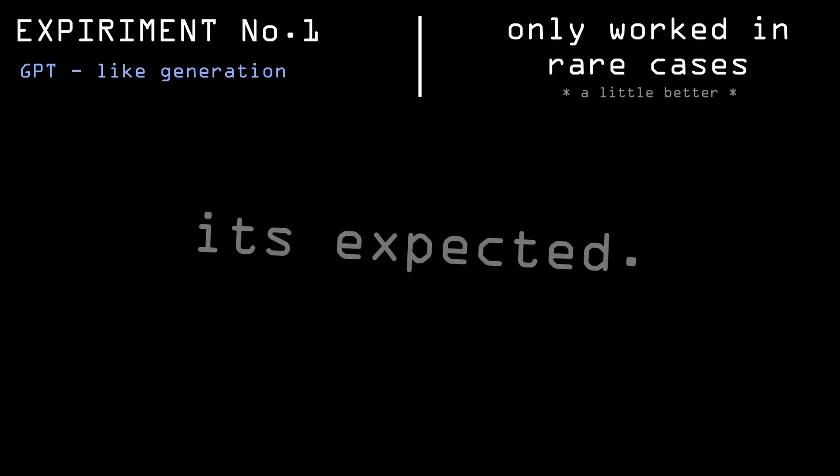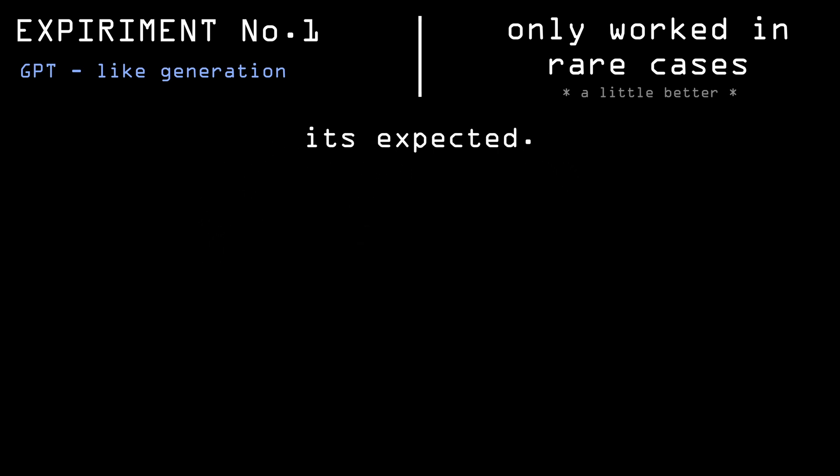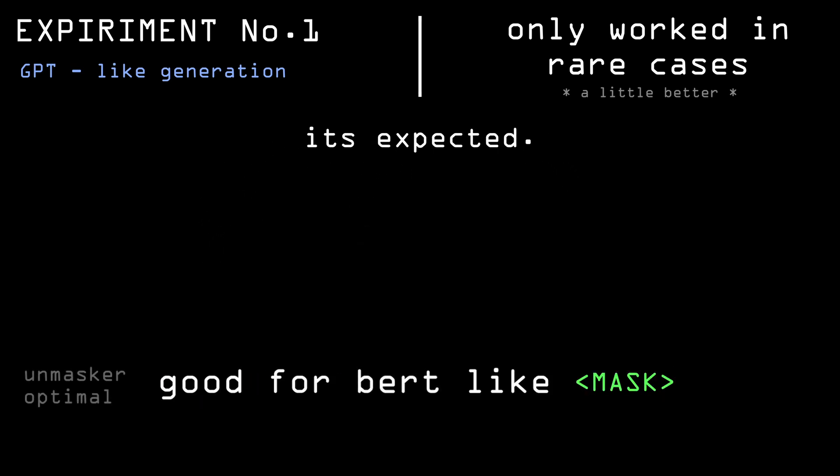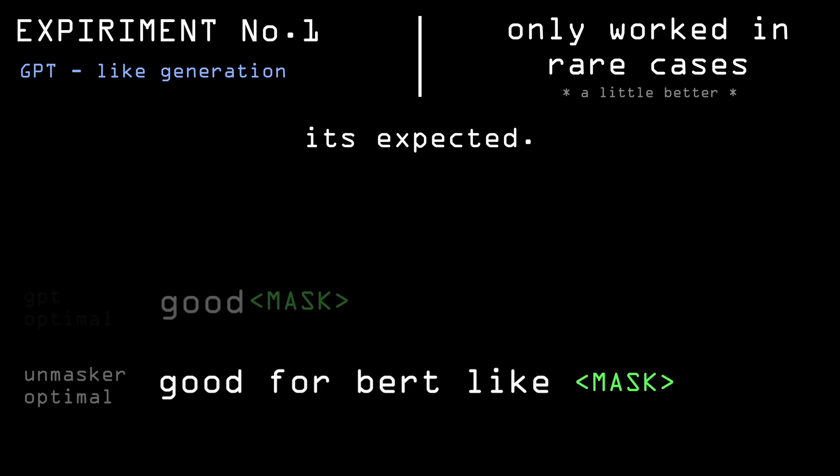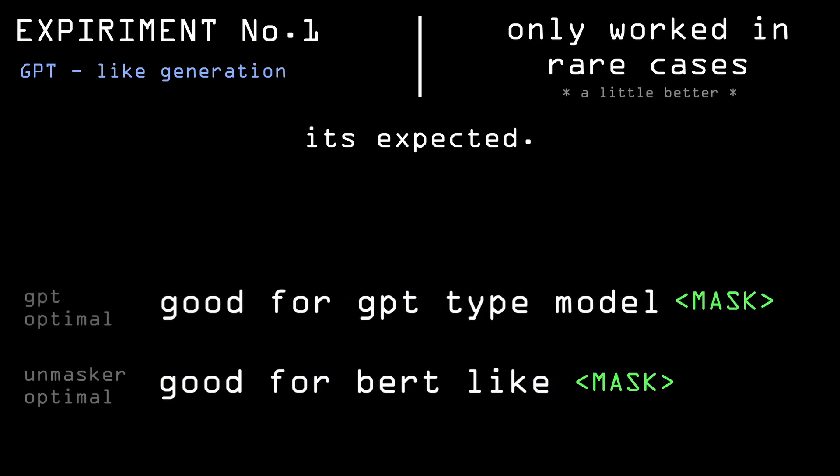Now this makes sense. Unlike the GPT model, the BERT family was trained on predicting the words in the middle of a sentence. Of course it won't have a good performance predicting the last word.